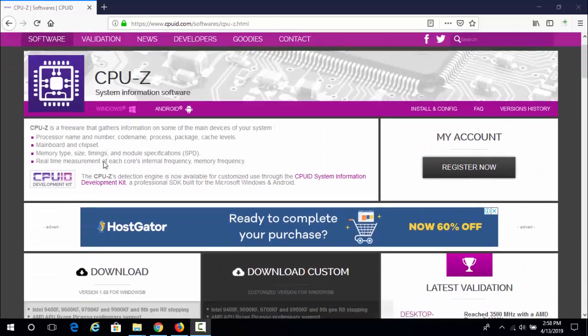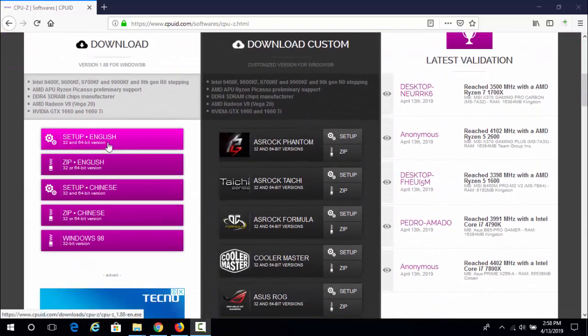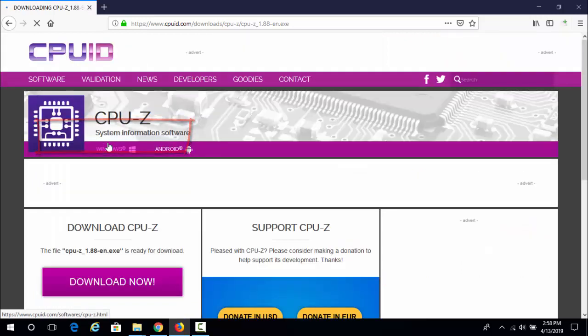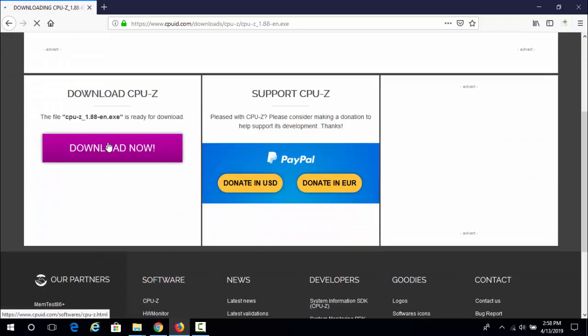Go to CPU-Z's official website. Locate the Windows download option. Follow all the steps on the website. After that, your download should start.